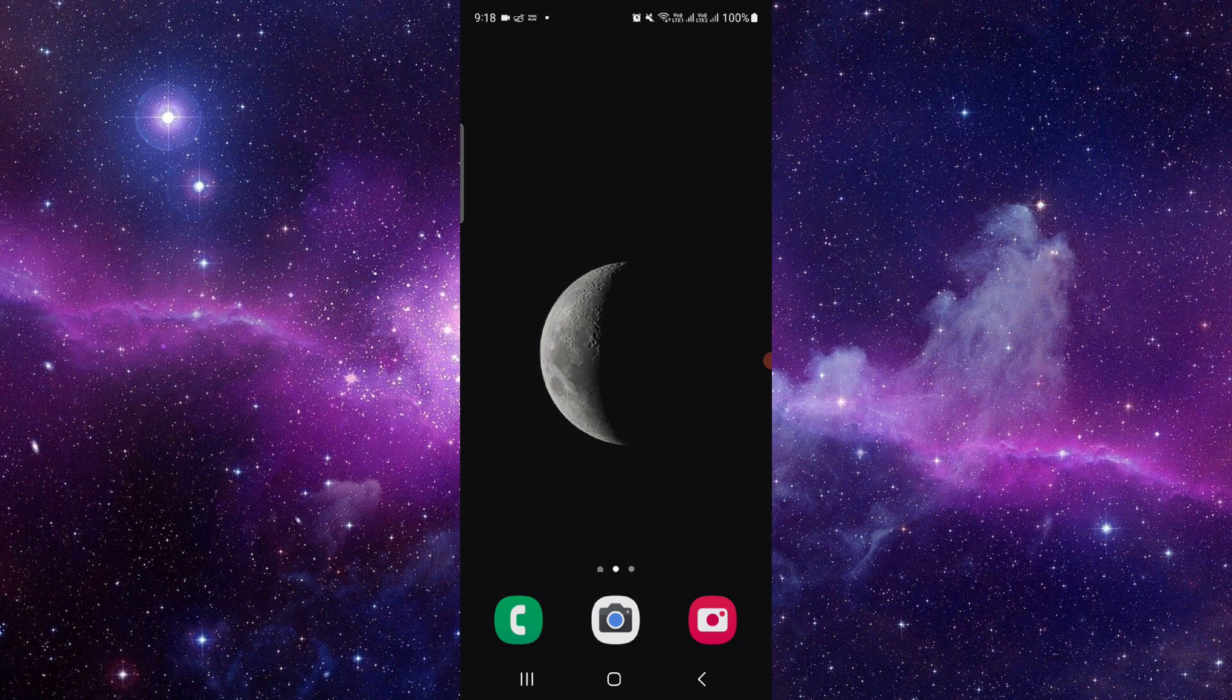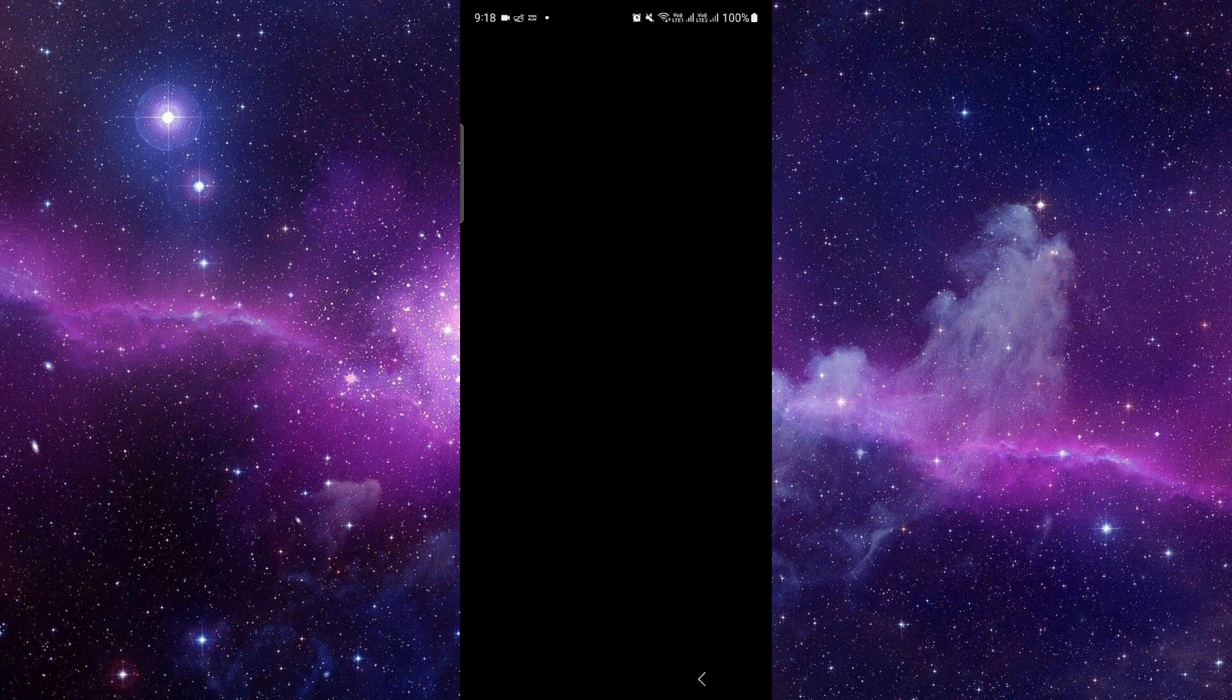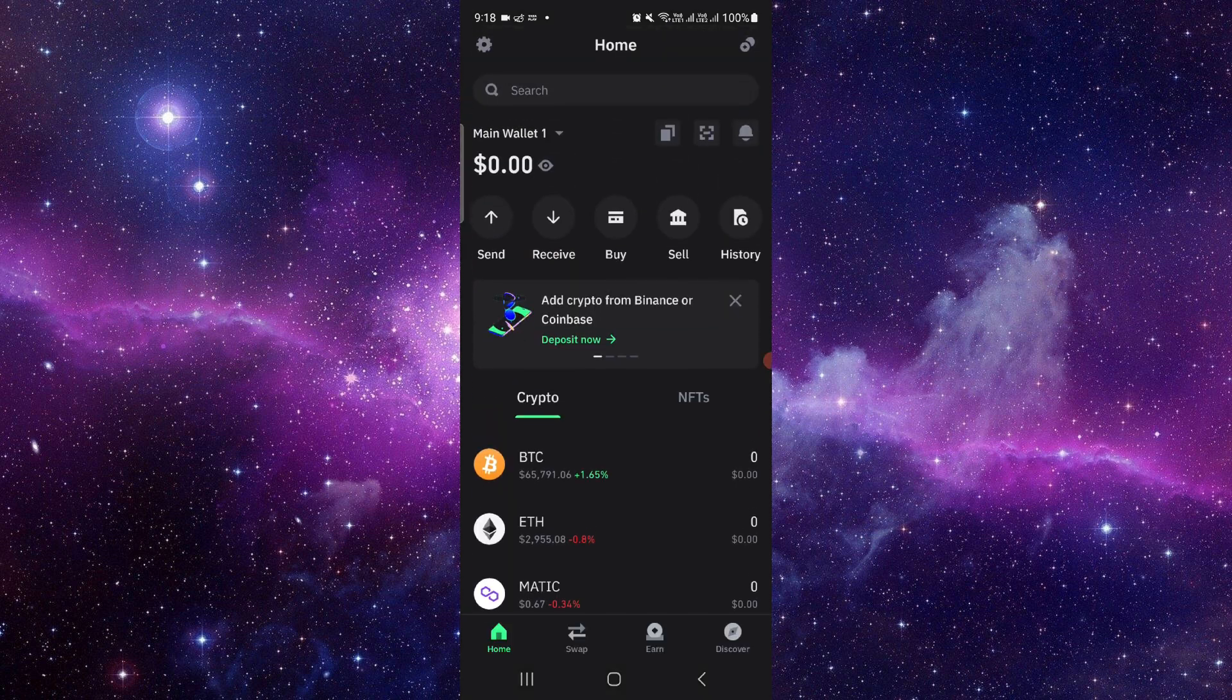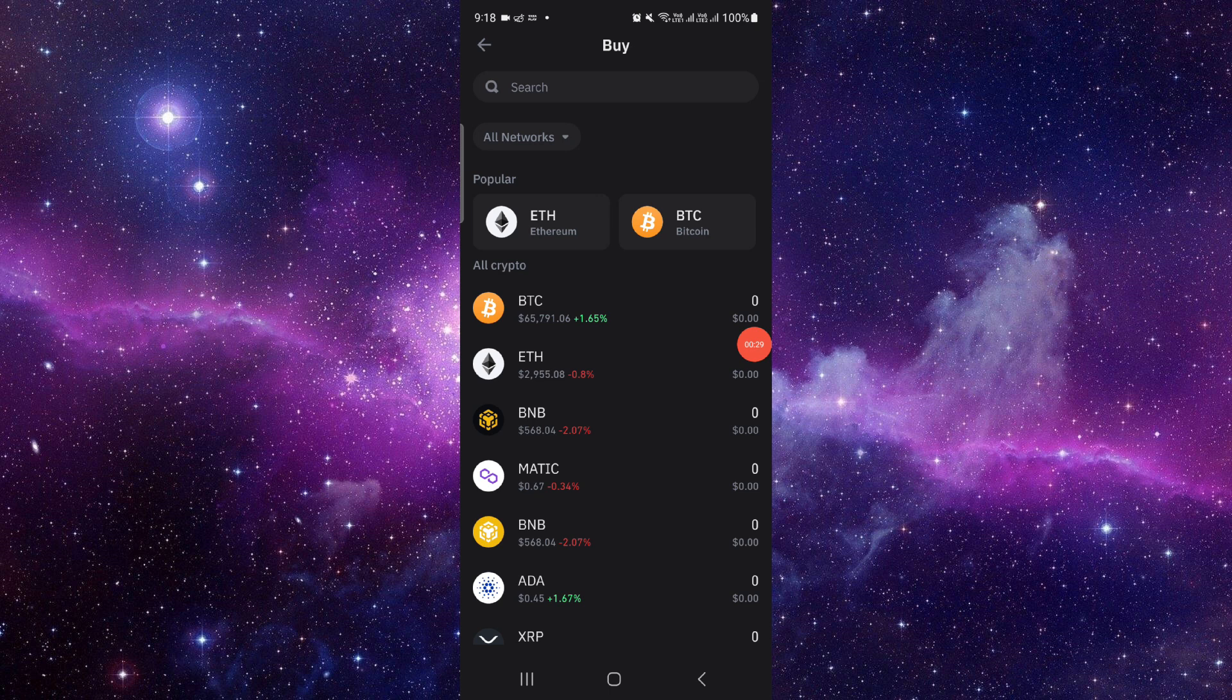Here I'm using Trust Wallet as my destination wallet. Just go here, then we will scan this code. From here you can click on Buy, and then you can select the coin.